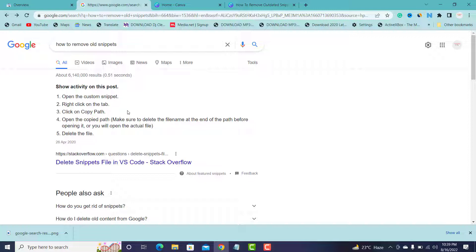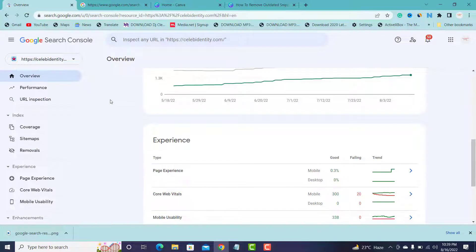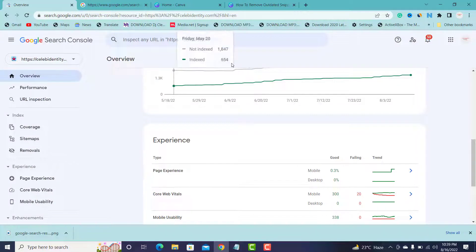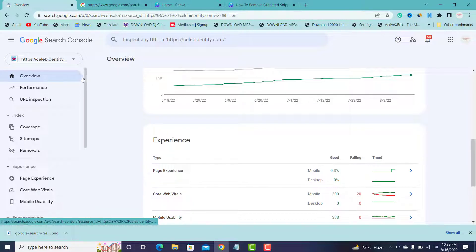For you to update Google to clear their cache and update the current snippet, just go to your property in Google Search Console. Log into your Google Search, pick the property you want to do this.